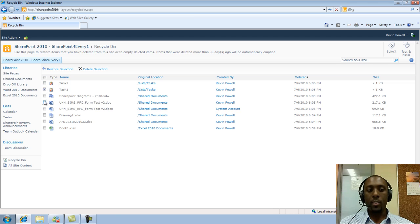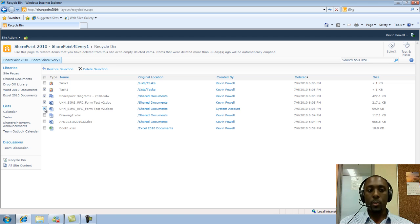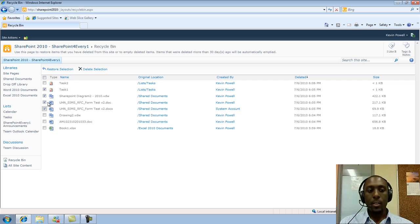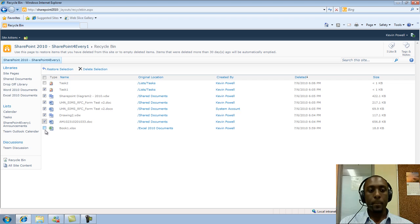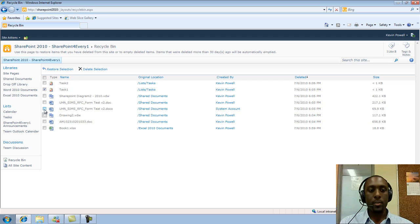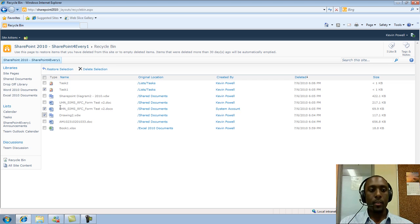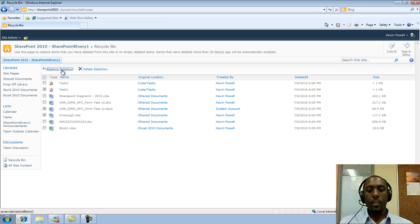So much like deleting, we can pick and choose exactly what we want to restore, and we can restore in bulk, or we can restore one item at a time. So let's just, for starters, restore one task list item, and we'll restore two documents from the document library. Okay, so we just click on Restore Selection.